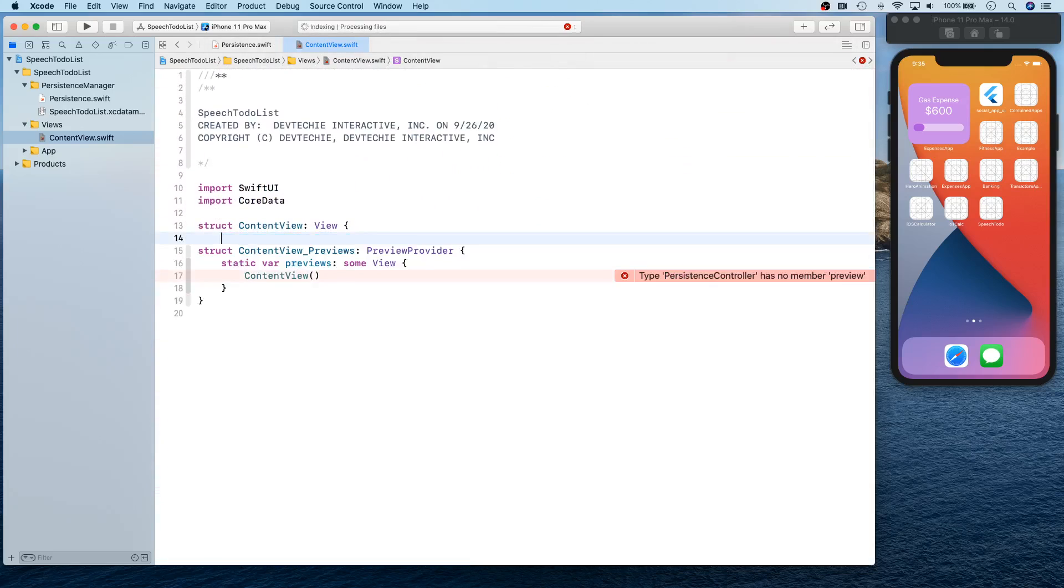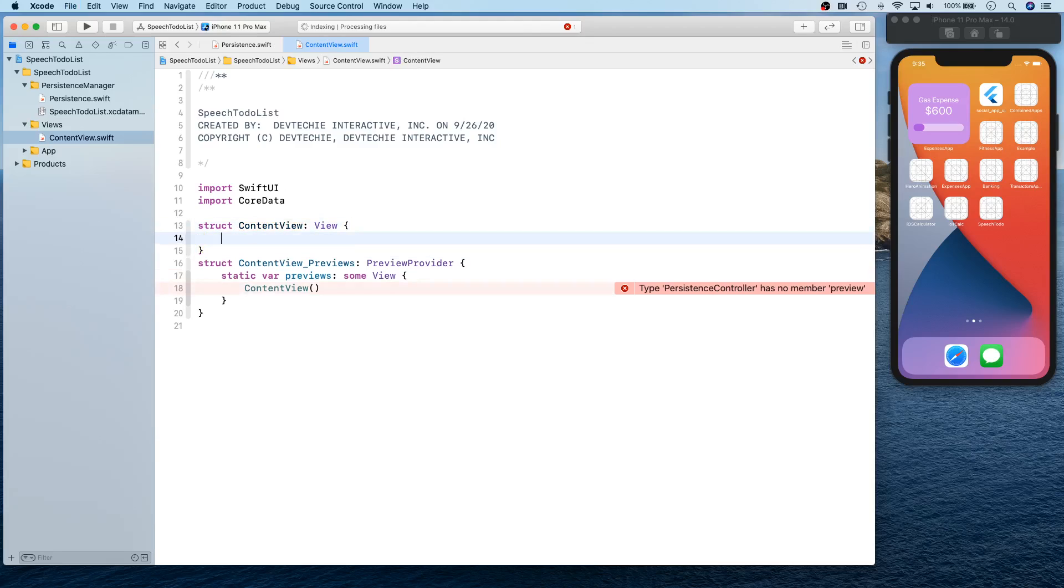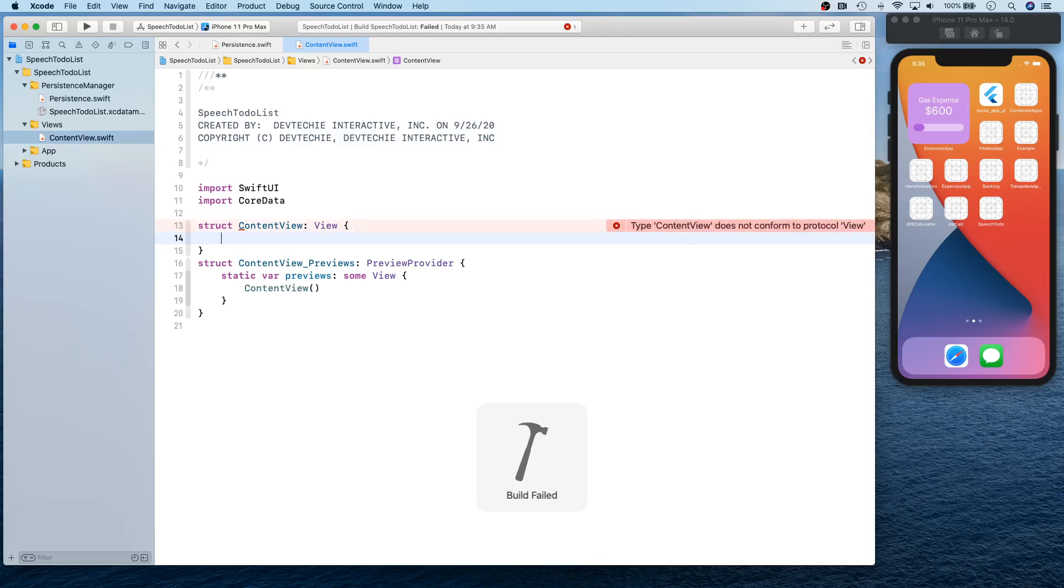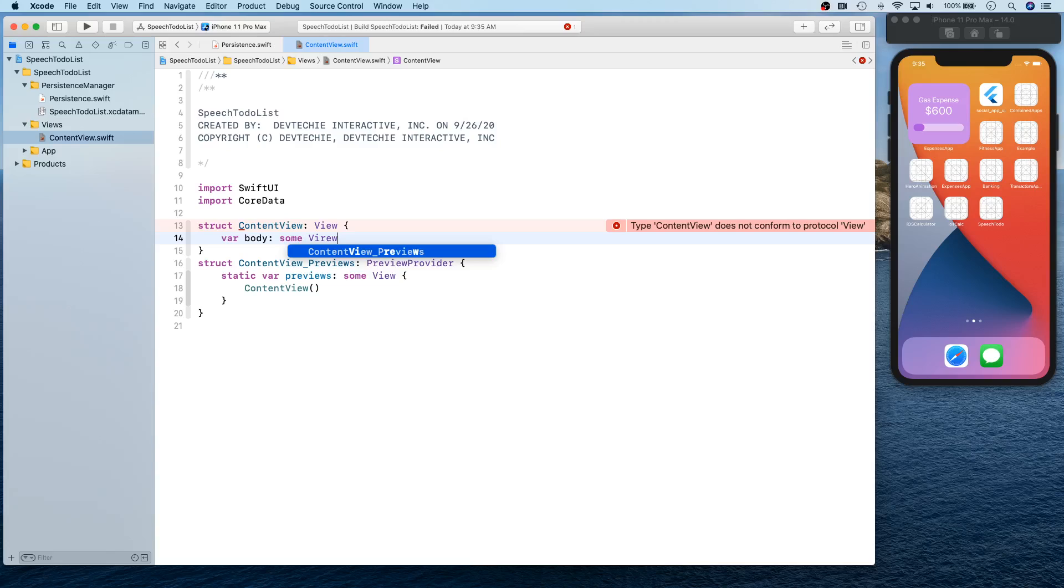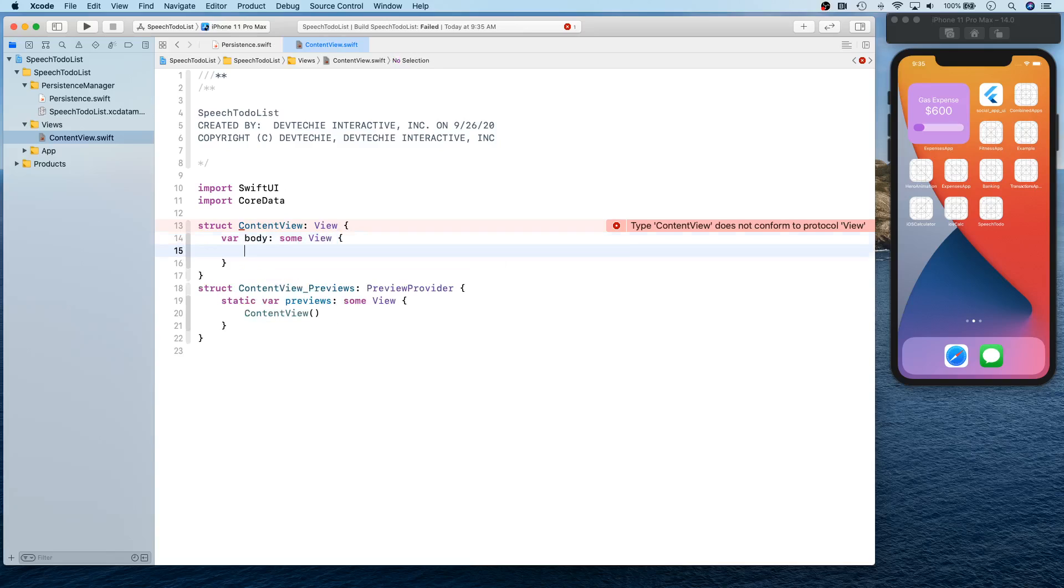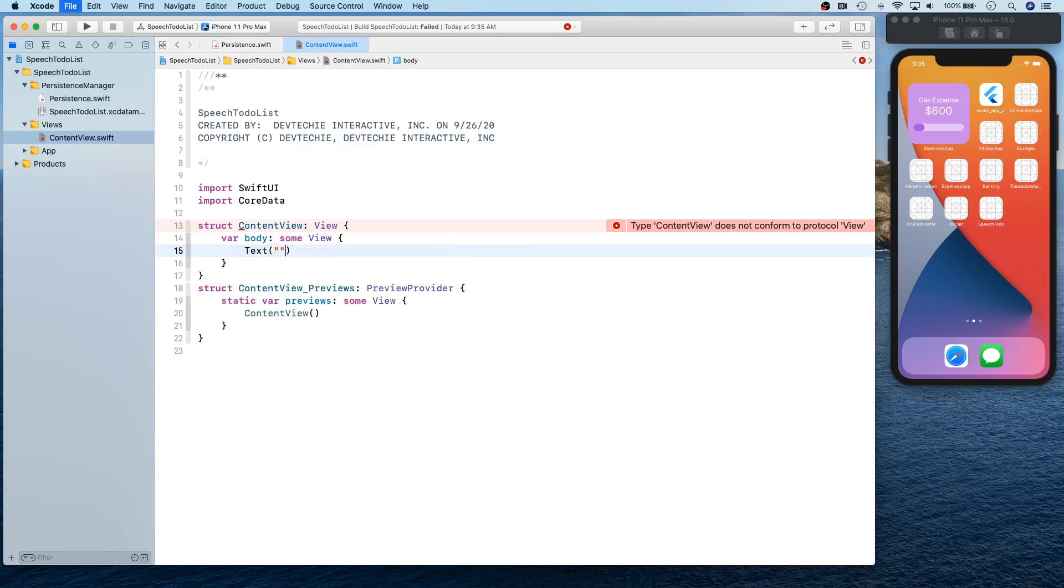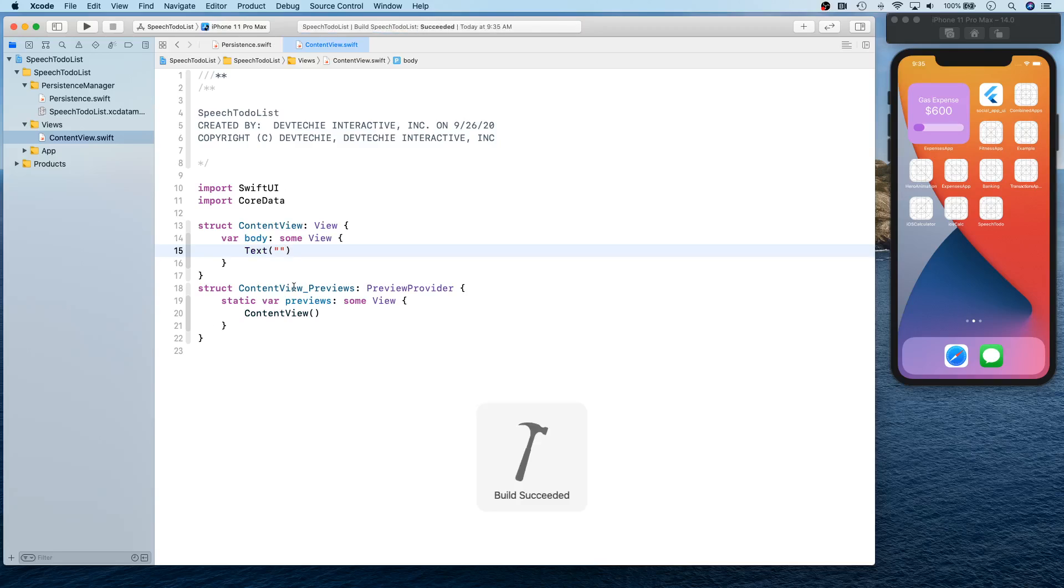So I'm going to simply say body. Okay, all right, let's go ahead and try to build. And build succeeded.